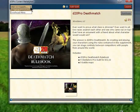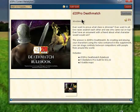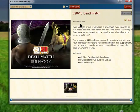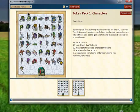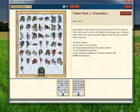Currently there are two categories at the time of release: the D&D 3.5 supplement, which is the D20 Pro Deathmatch by MindGene, and we also have the Overhead Minis by Devon Knight, which includes Token Pack 1 creatures.